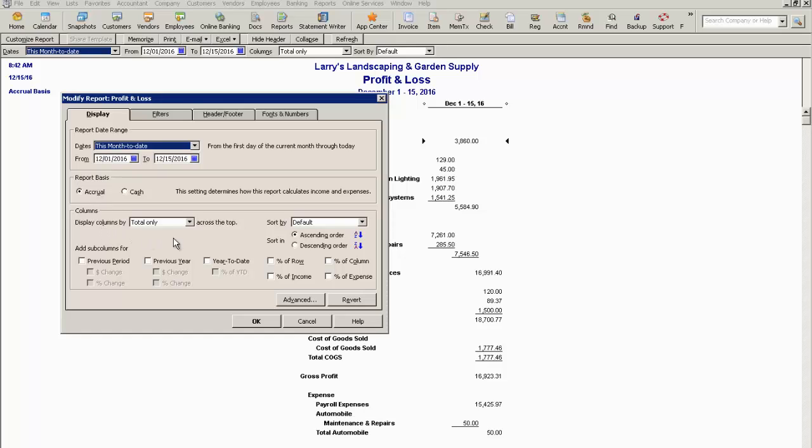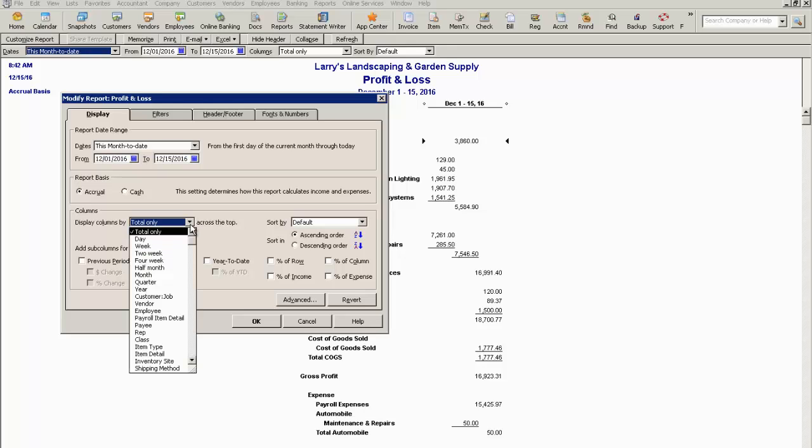There's also options here where you can change how the data is displayed in the column format. So there's many options here you can display based on the date range. Of course you can display day, week, two weeks, every two weeks. You can display it by customer job, by month and so on and so forth.